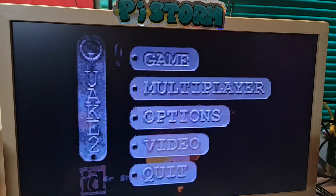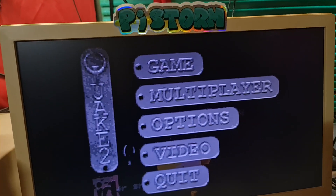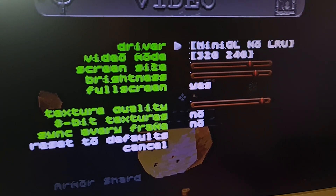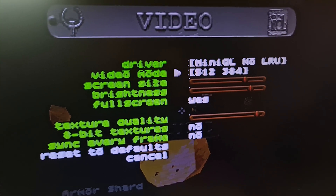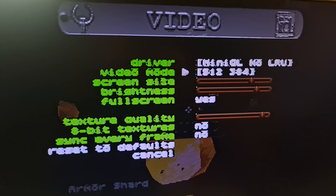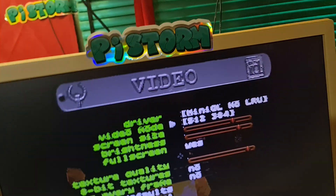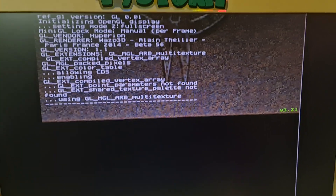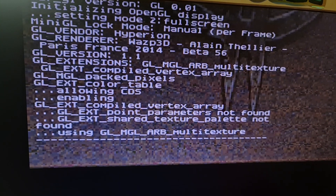This is in resolution 320x240. Let's make it bigger — 512 by 384.